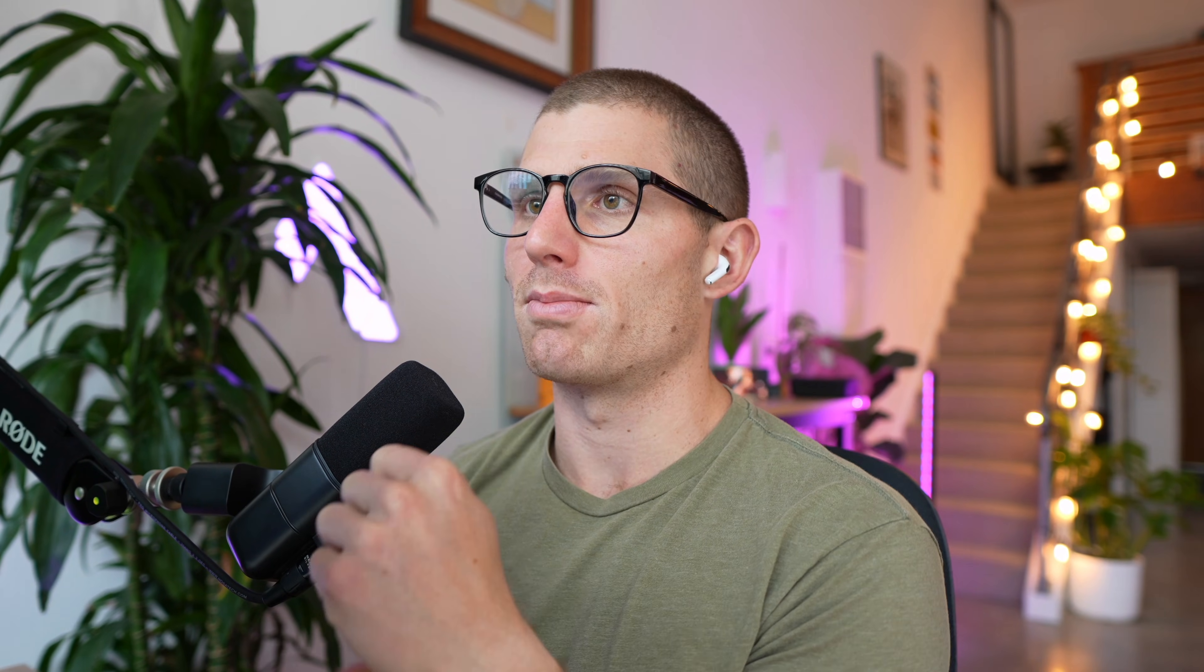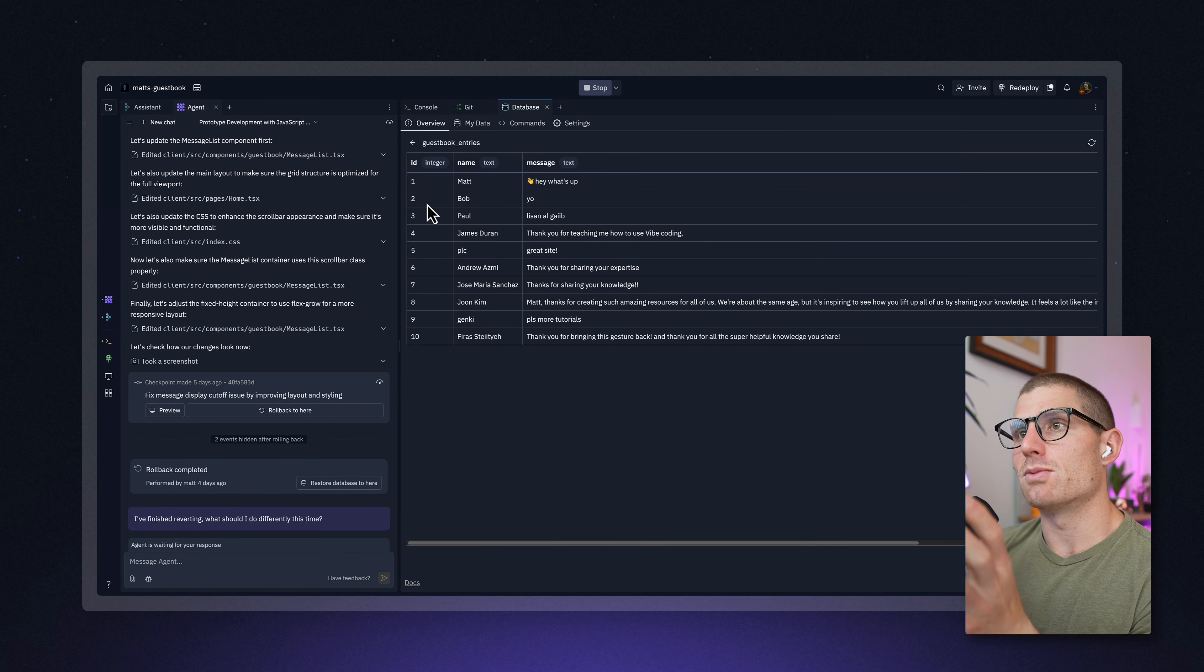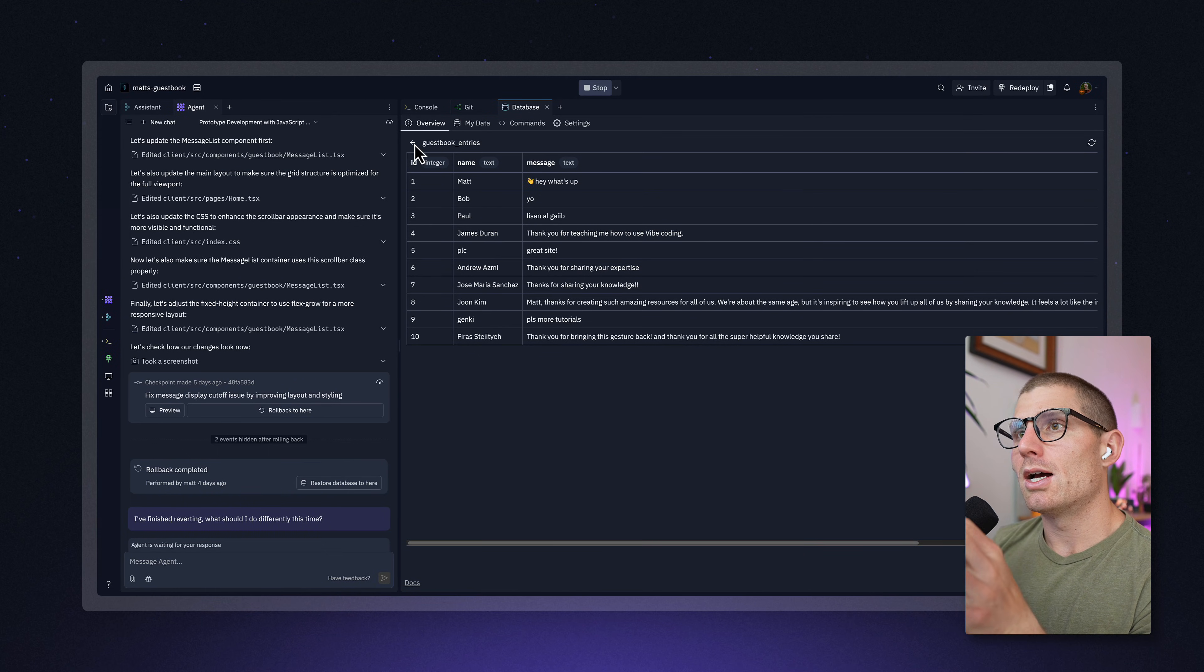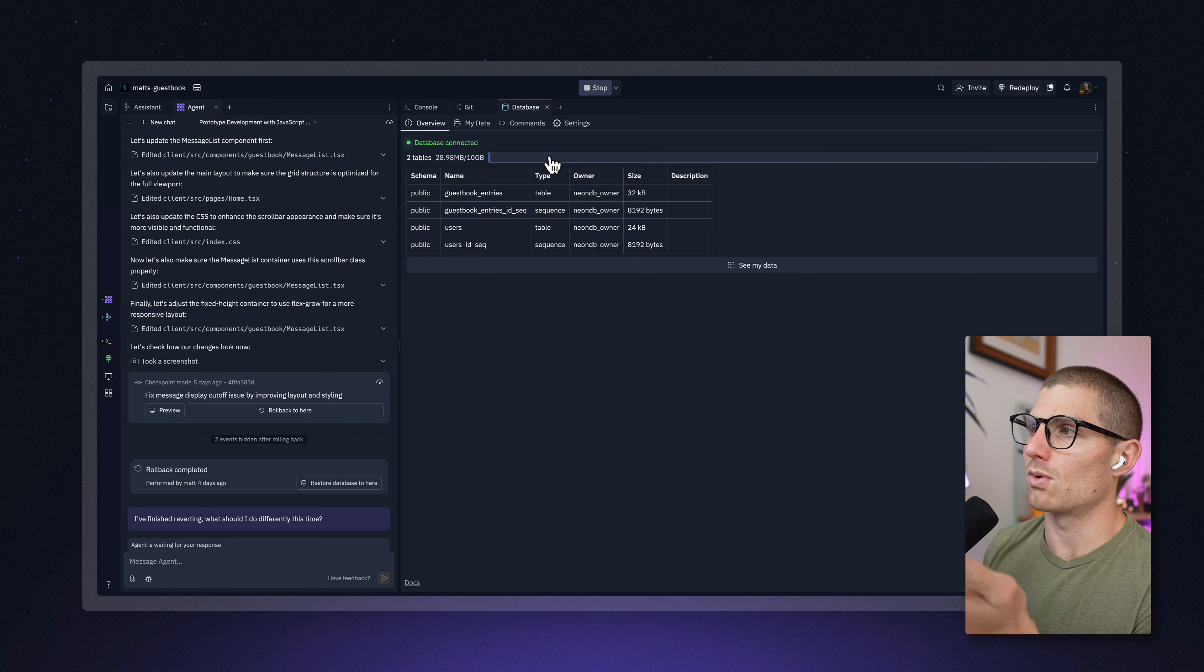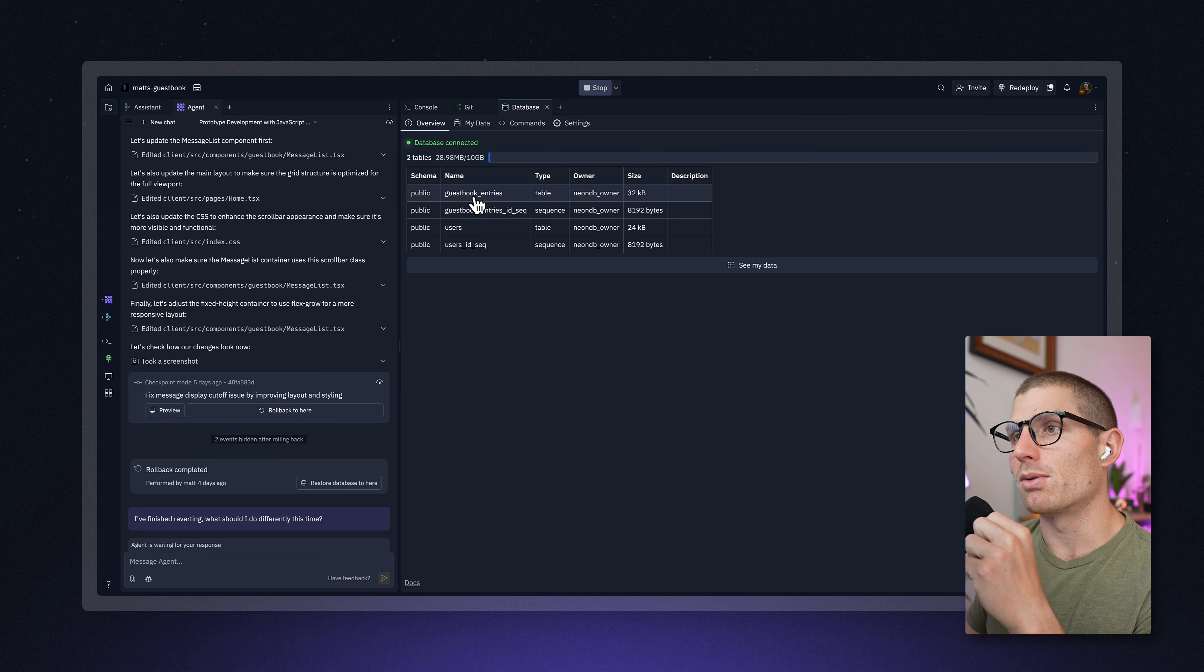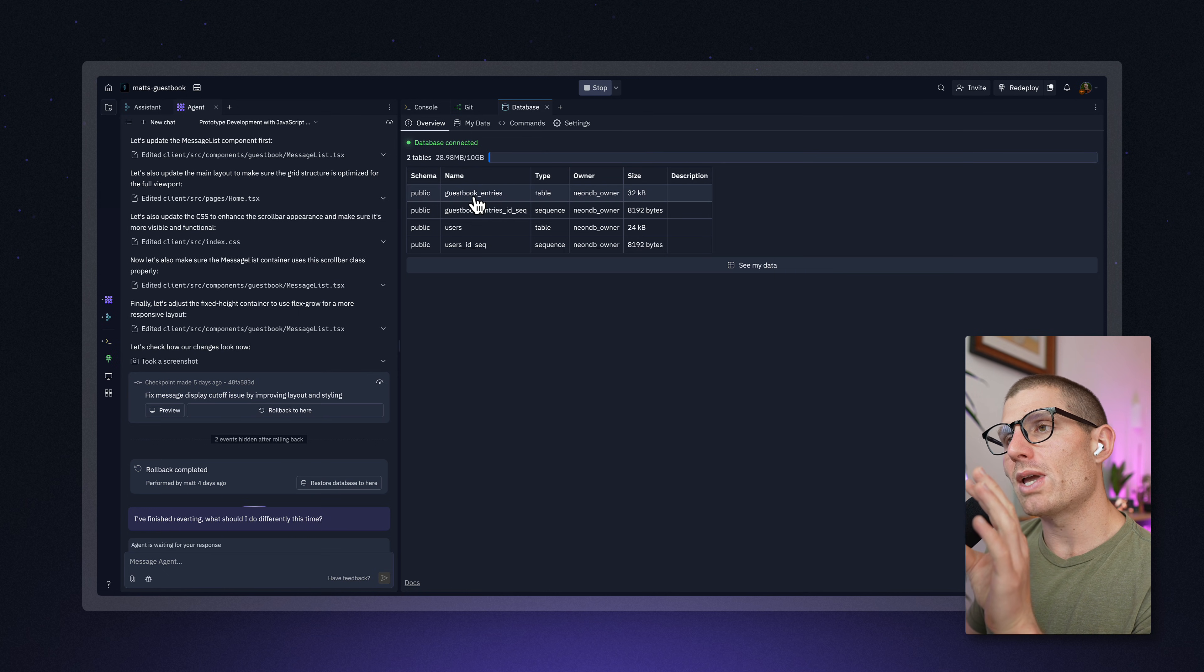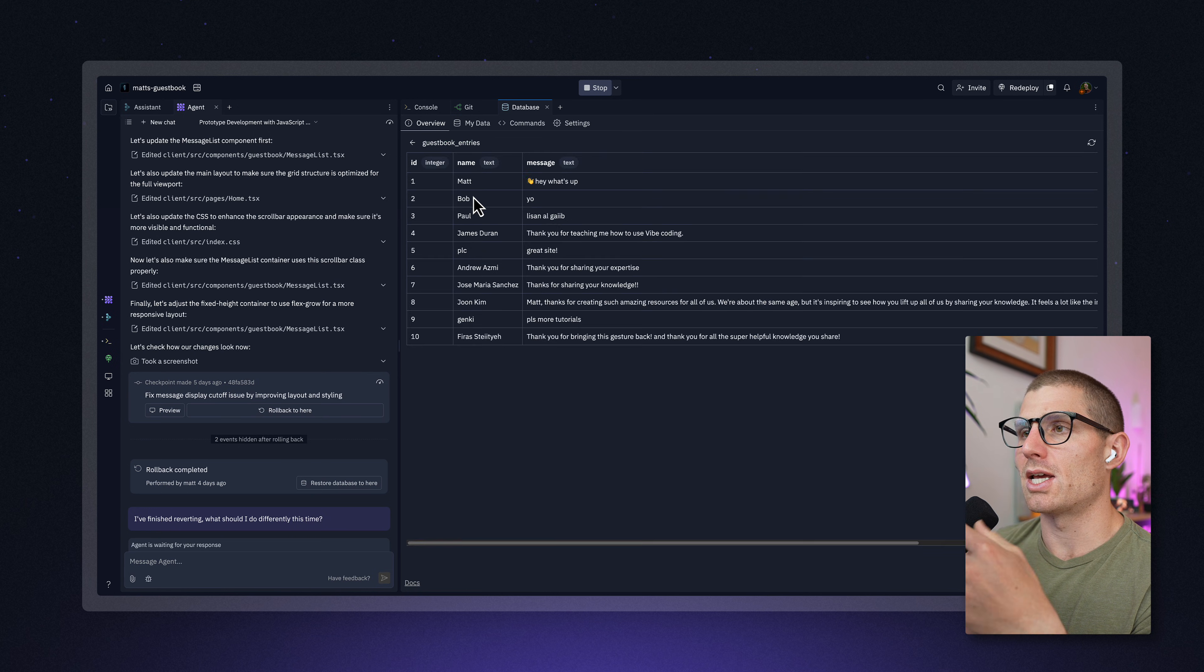So let's look at an example. Here's a Replit app. This is my guestbook, and you can see I have a database that's connected. This is thanks to our partners at Neon. They provide really awesome databases and make it easy for us to implement. So we have guestbook entries, which is a table. This is my guestbook.